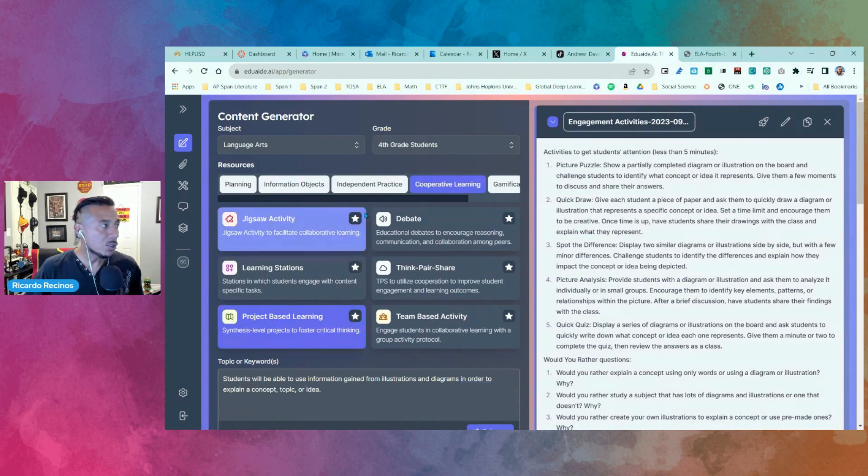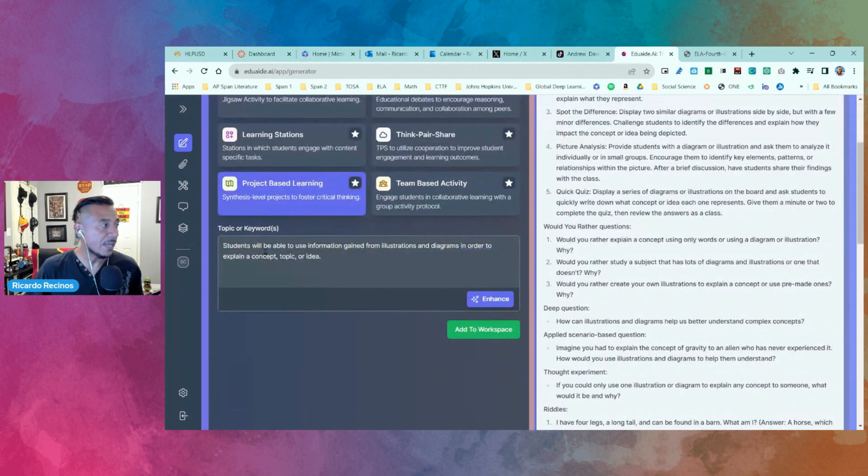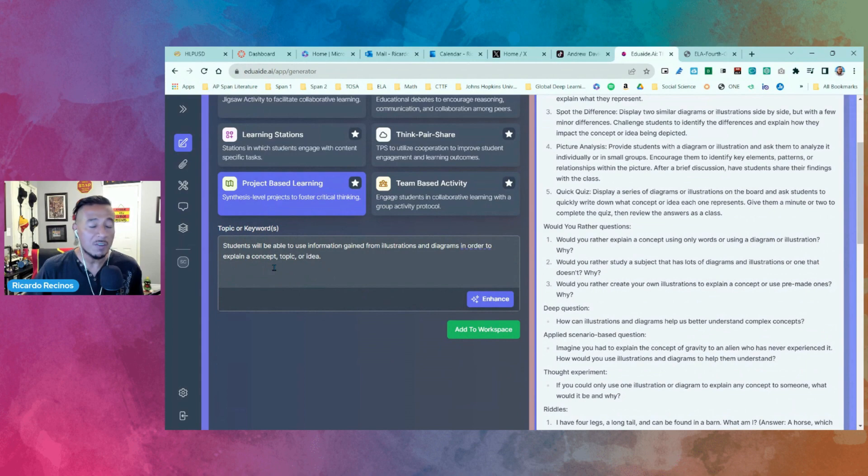So Eduaide.ai is able to give you all these different resources, right - planning, informative objectives, independent practice, cooperative learning, gamification, everything by just adding a topic or keyword or even a standard. If you have any questions, please let me know. Have a great day.